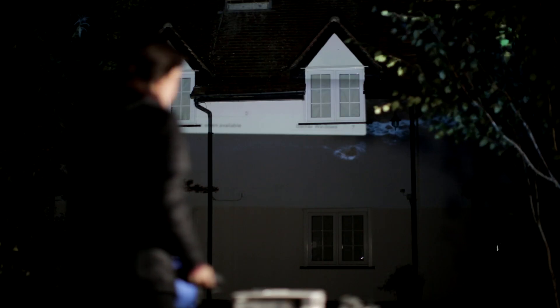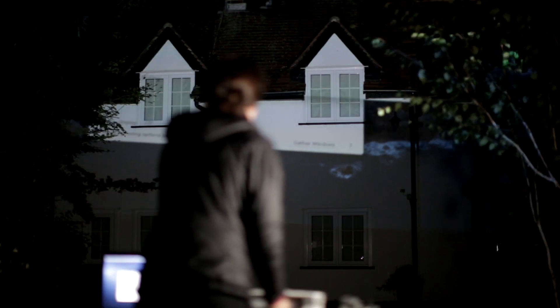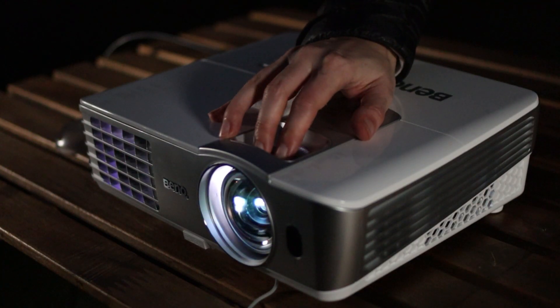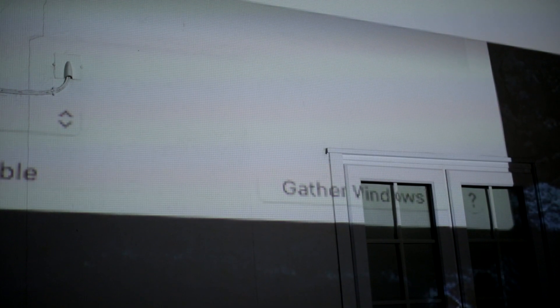Move it further back if you need it to throw a bigger image. You want the projector image to be a little bit larger than the house. Focus the lens so that it produces a crisp image on the house.